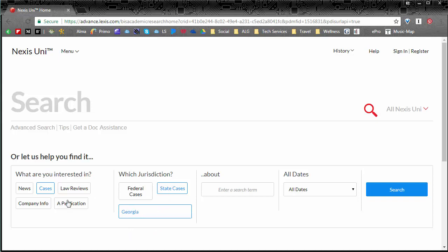So we're looking up cases in Georgia about, we're going to say firefighters. Now this is where you're going to put your keywords or your big ideas.